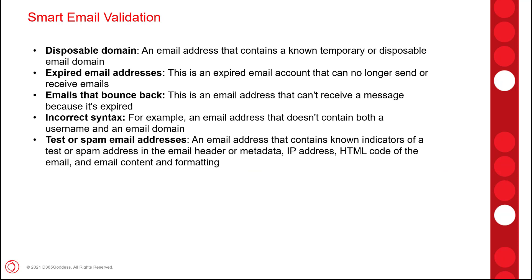And then what exactly does this feature check for? Well when a user changes the email address of a record in a model driven app, or when they create a new record where the email address is populated, the system is going to check that email address that's populated in that email address column.